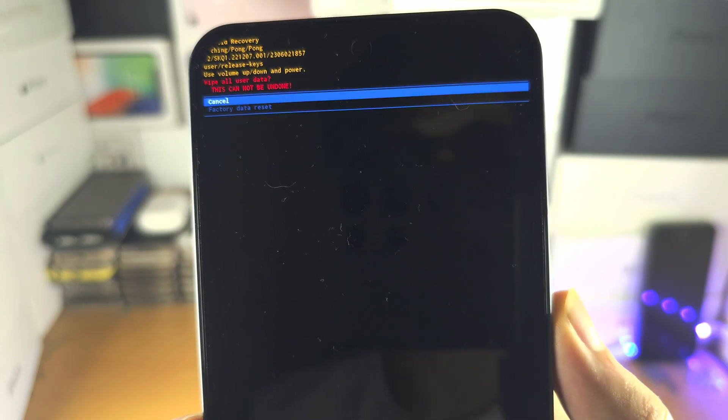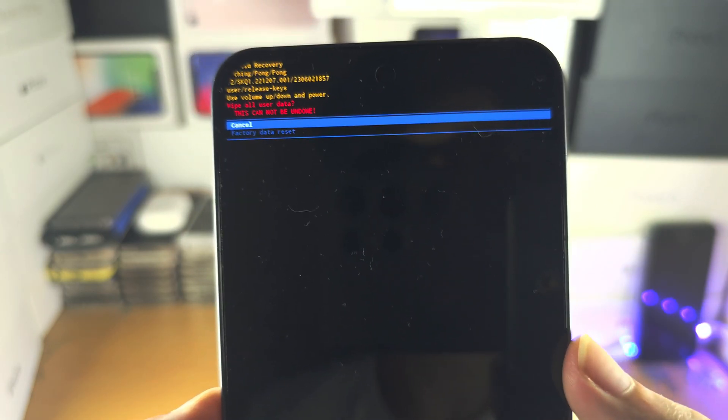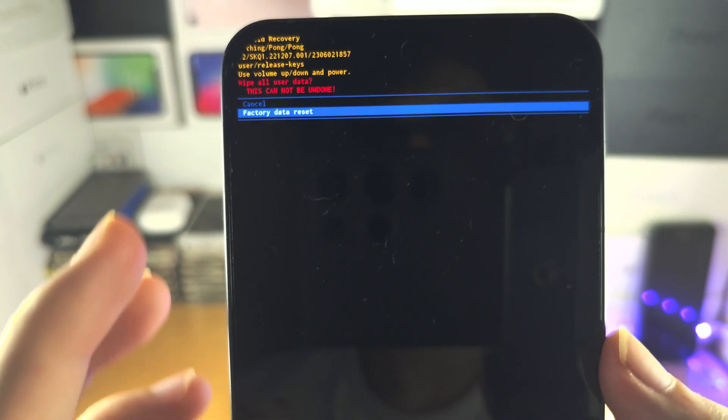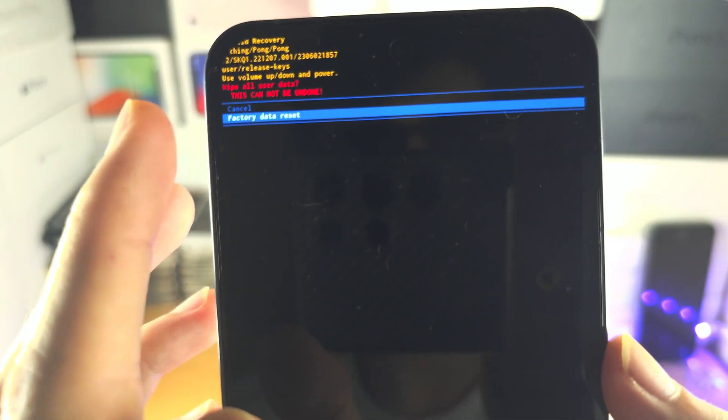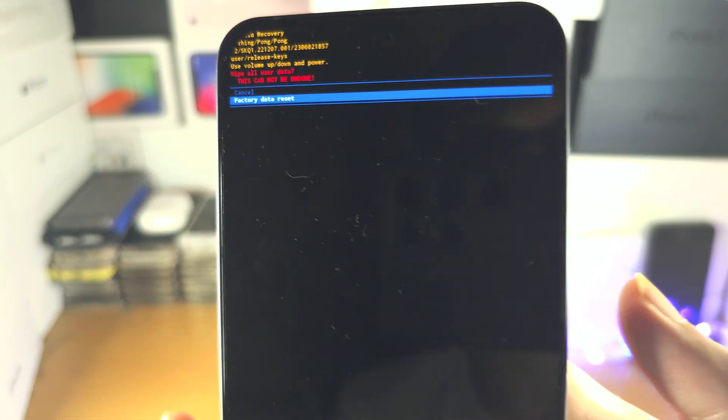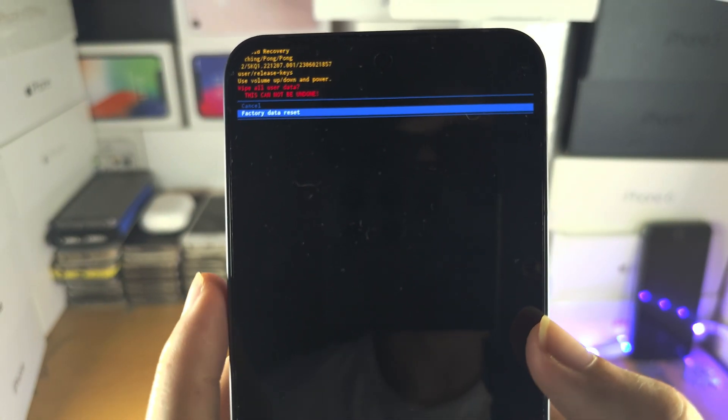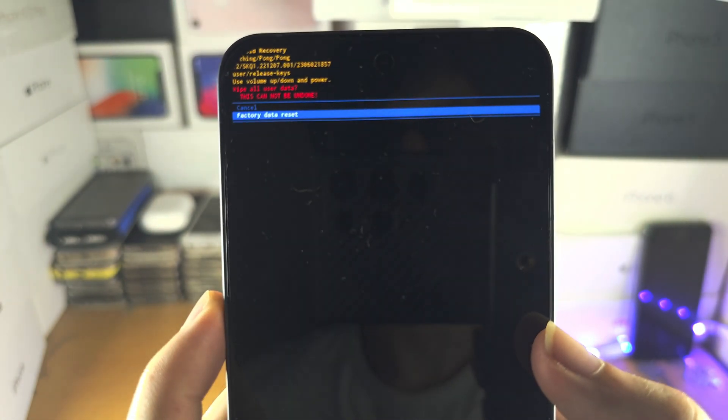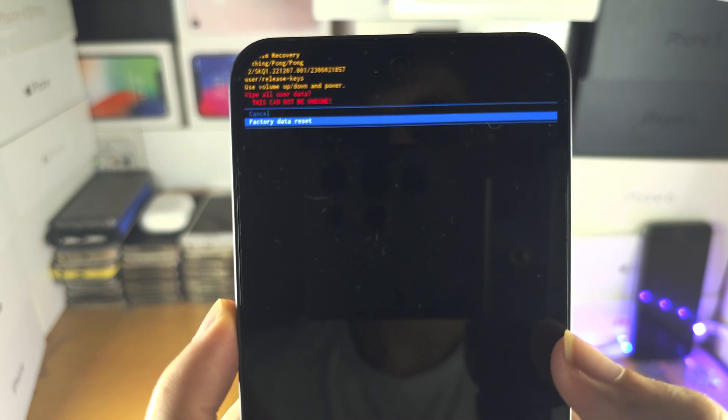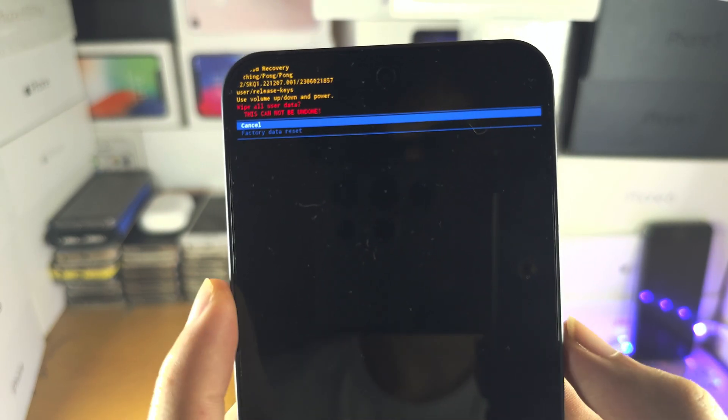Click power to select, then select factory data reset and click the power button to select this one. Once you've done this...